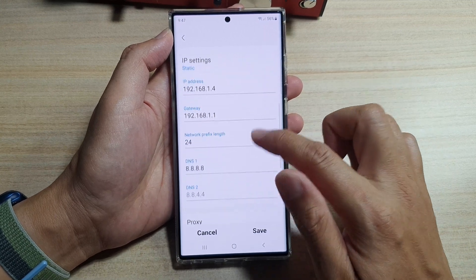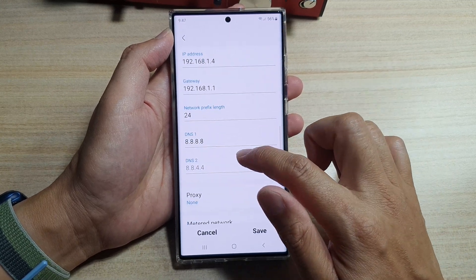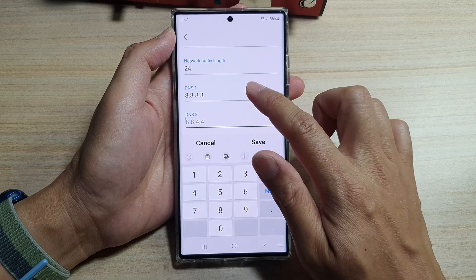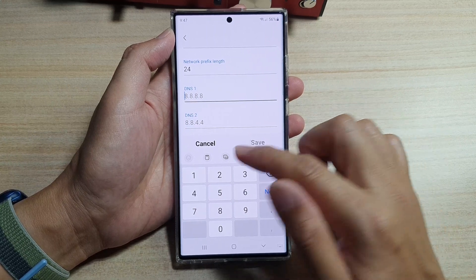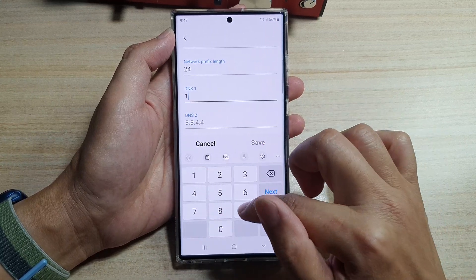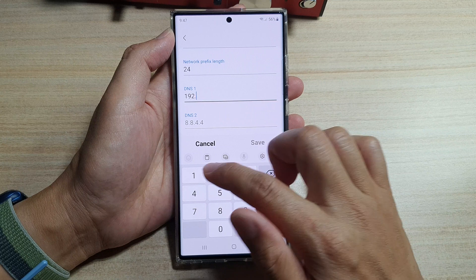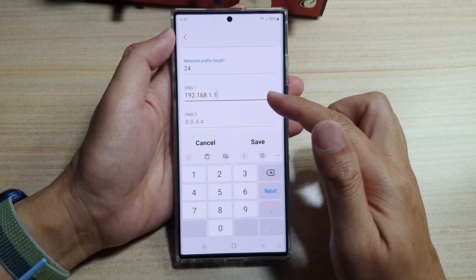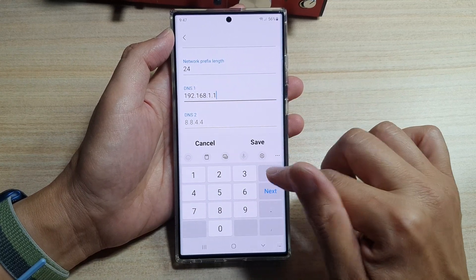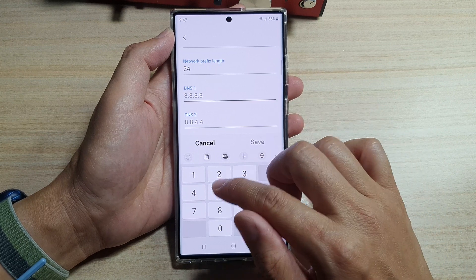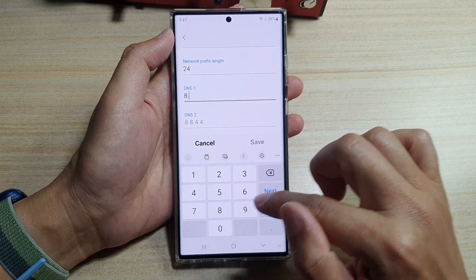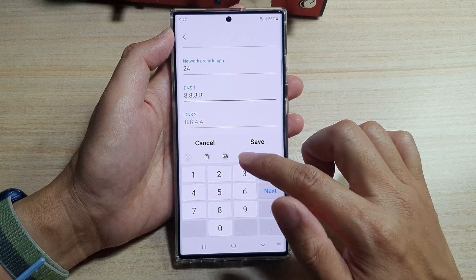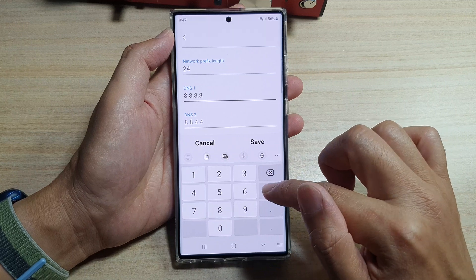After that, go down and choose your DNS. So in here, by default, it will use your router DNS. So this is the default. You want to delete that and put in your own DNS. Here I'm going to use the public DNS of 8.8.8.8.